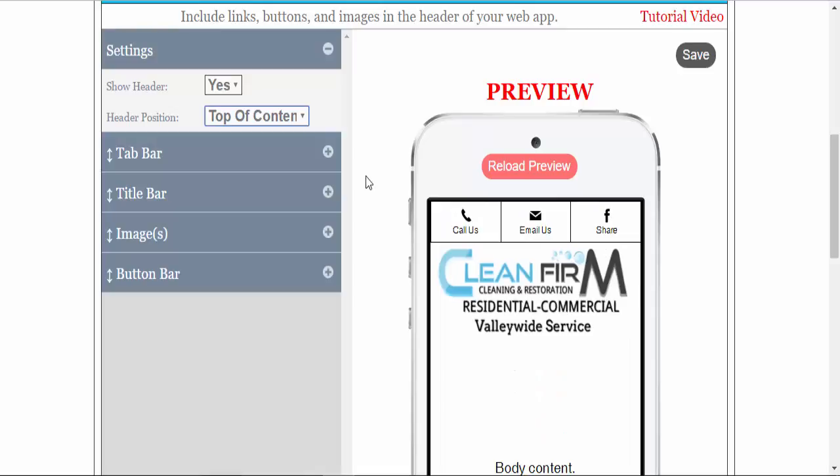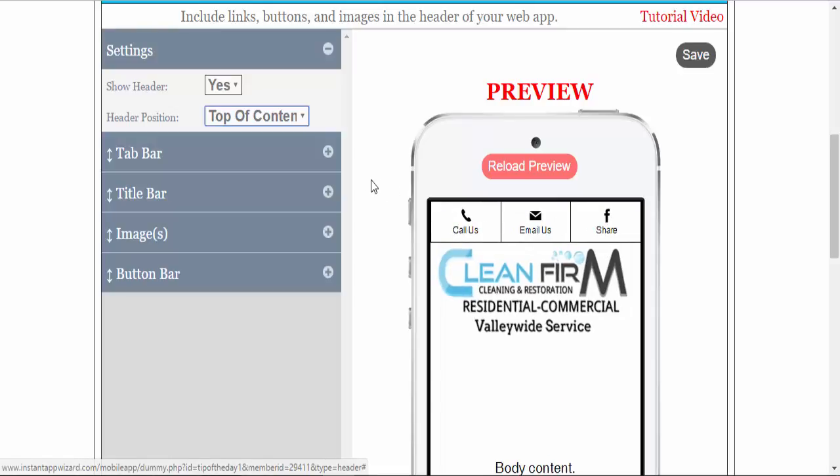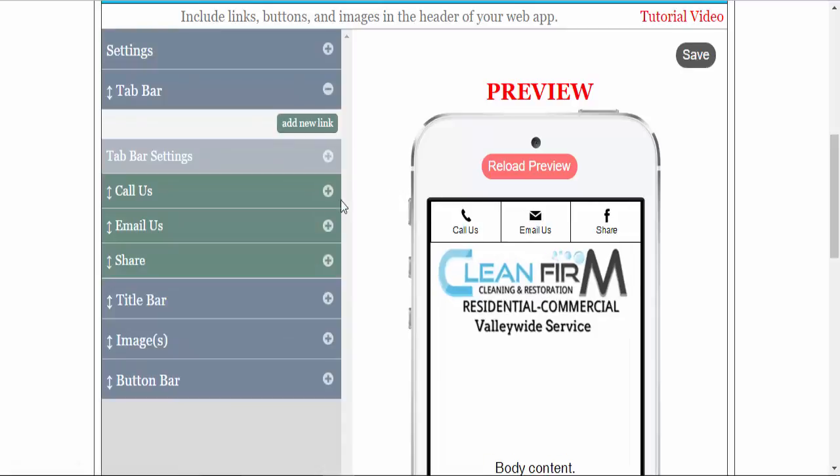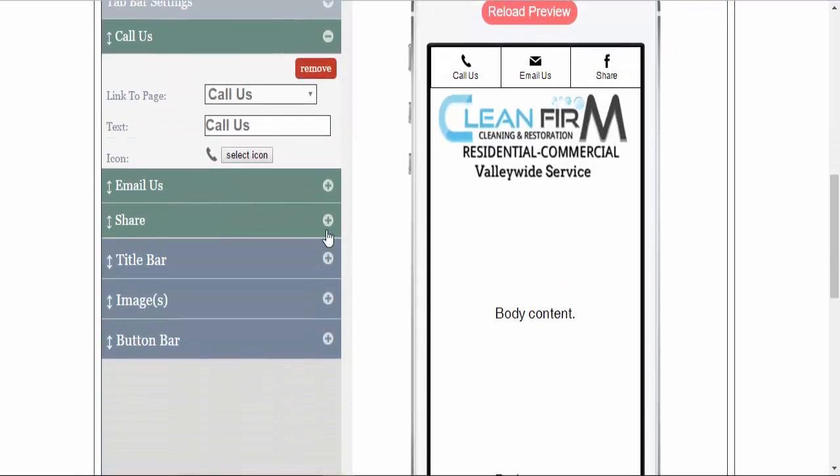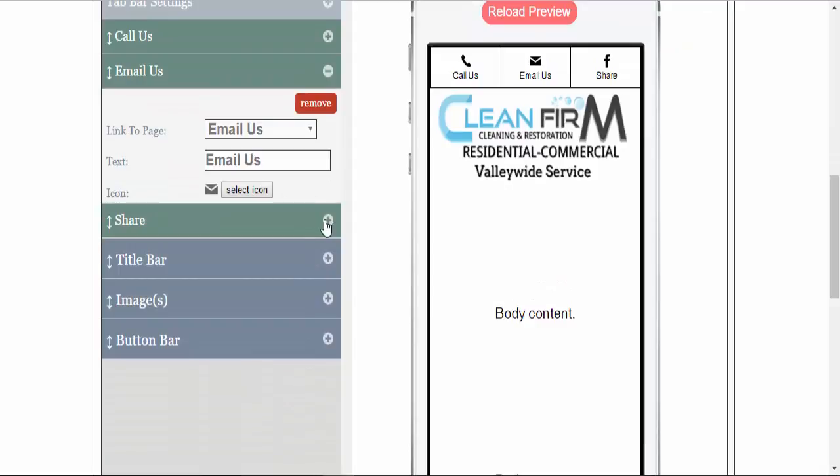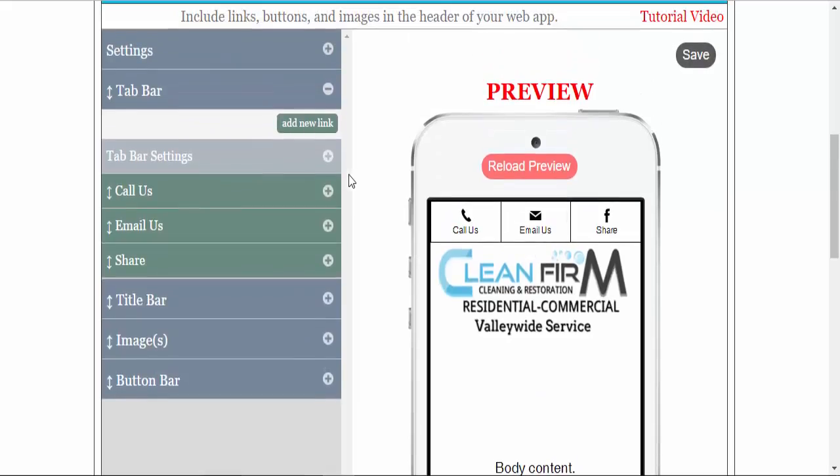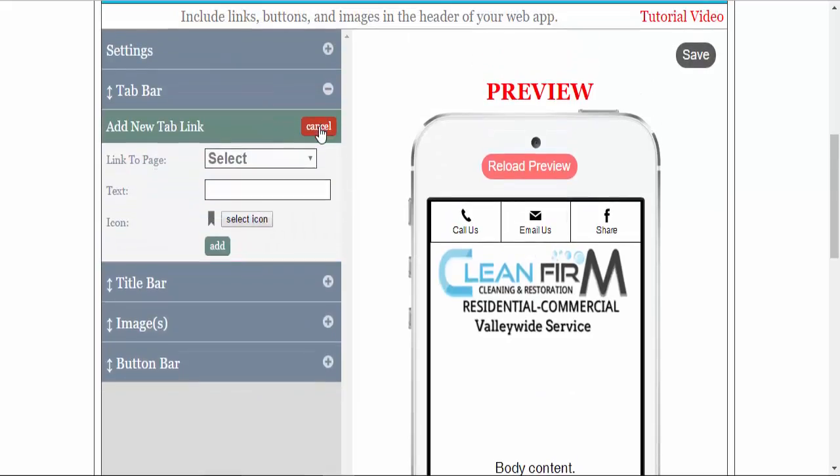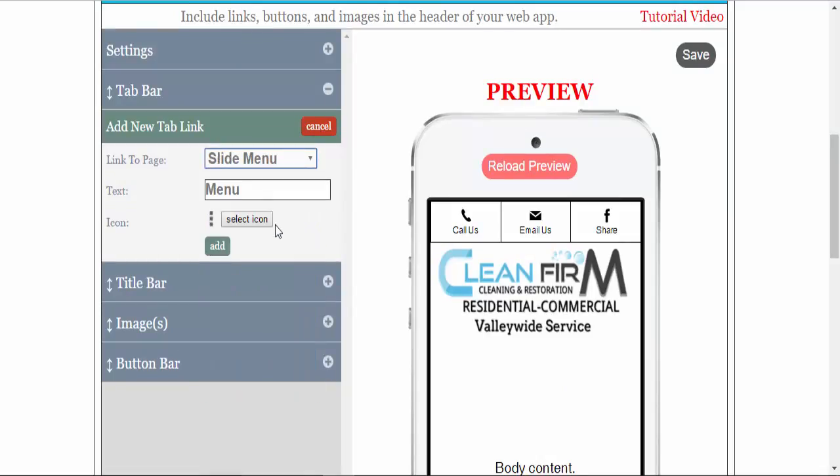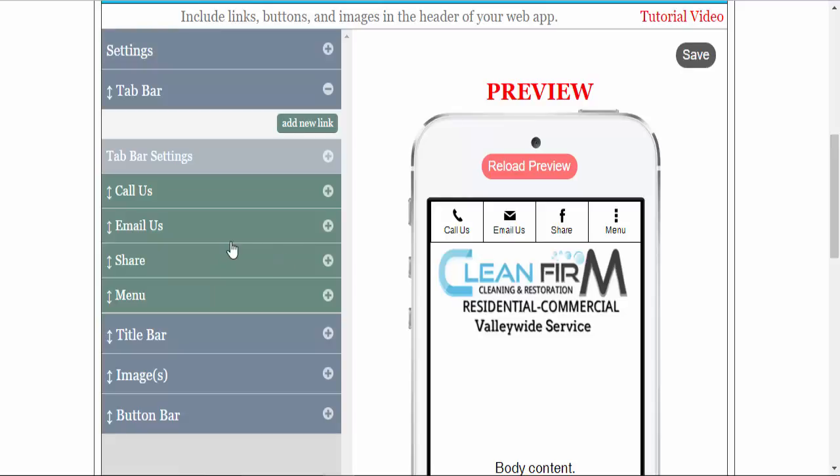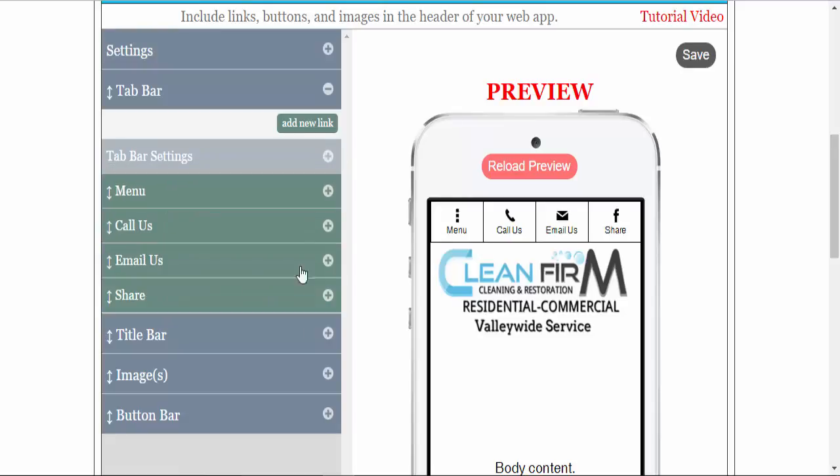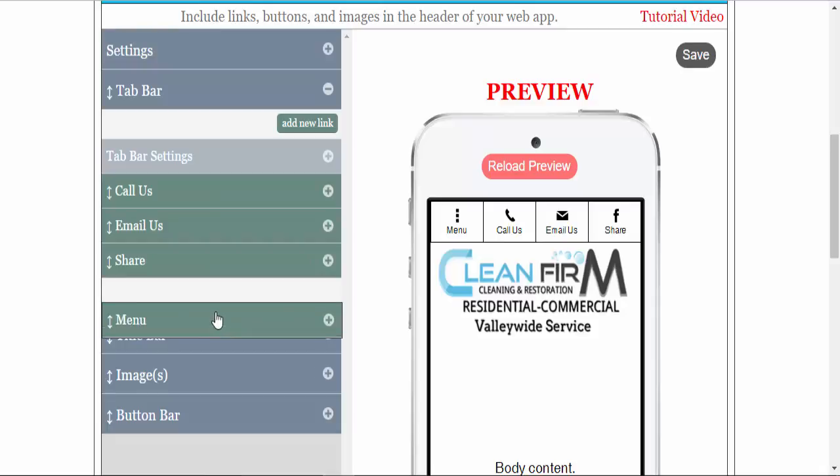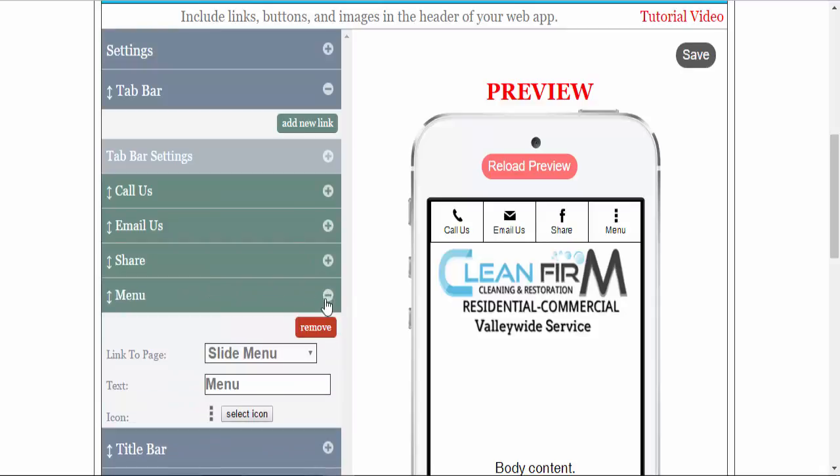Your second element is your tab bar. We use the tab bar in these themes. This tab bar has been set with the call us button, email us, and share tabs for Facebook share. These can be altered and edited, or you can add an element, select whichever element you would like to add. These elements also can be moved around, and you can remove an element.